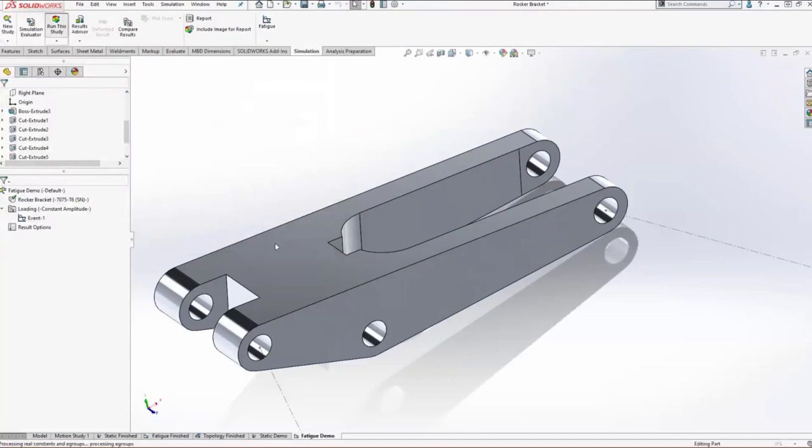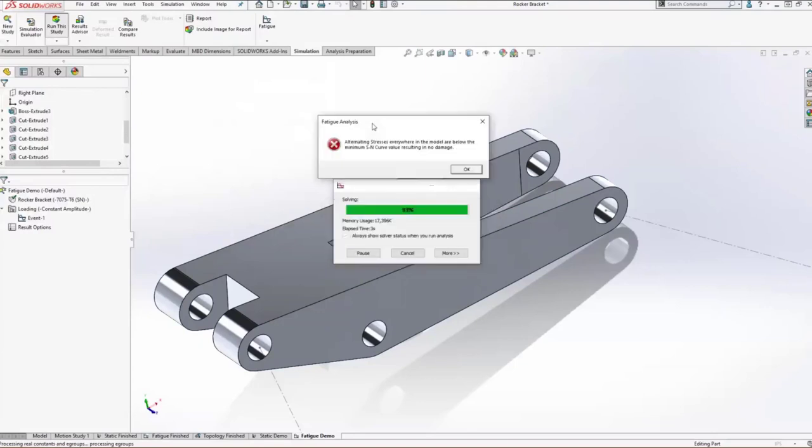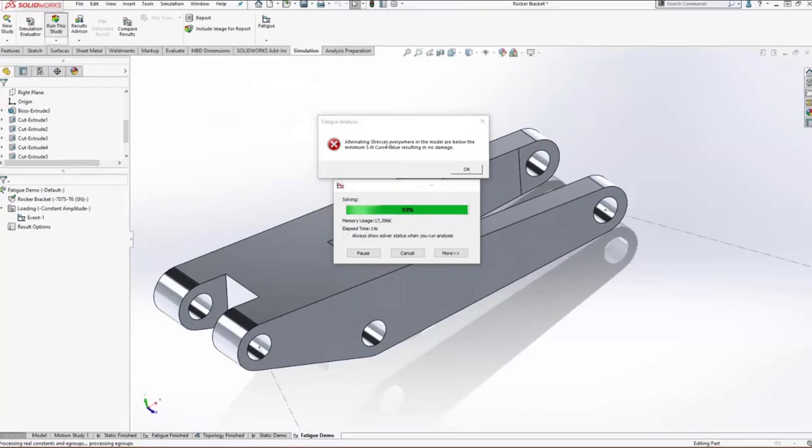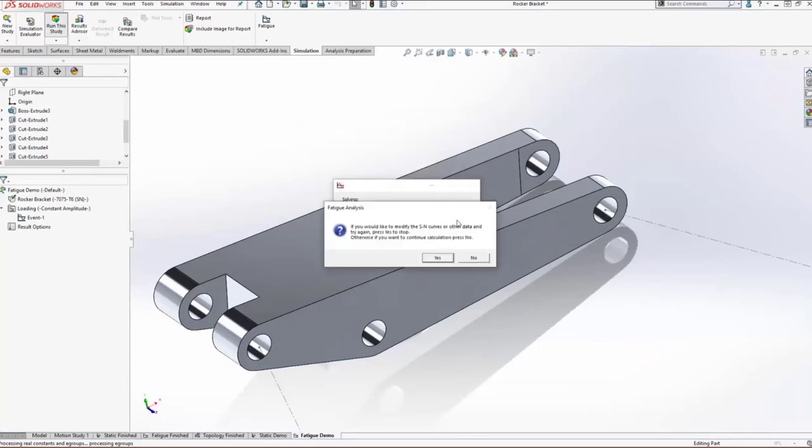We'll run this study and notice that it comes up with an error. In most cases, errors are bad, but in this case, in the context of a fatigue study, this is actually really good news. What it's saying is alternating stresses everywhere in our model are below the minimum value on our S-N curve. This results in no damage. Essentially what this error is telling us is that for the fatigue data we've entered, it's well below all of that. This equates to the endurance limit of the material, meaning you can load and unload this as many times as you want and the material will never fail.